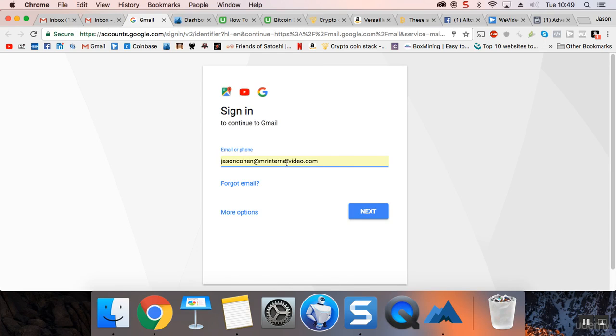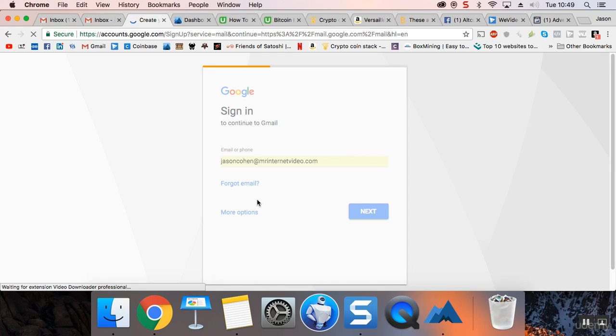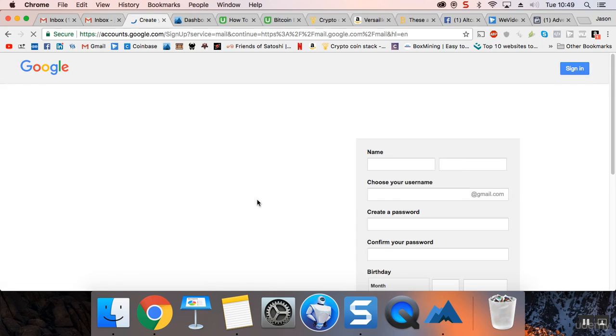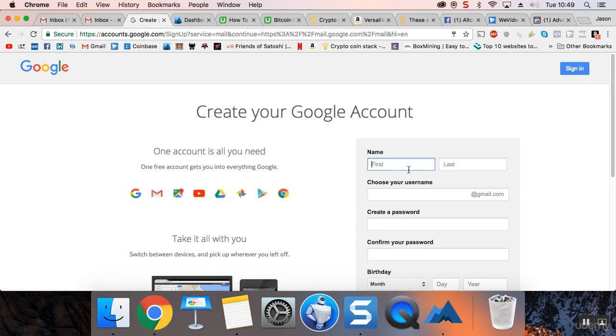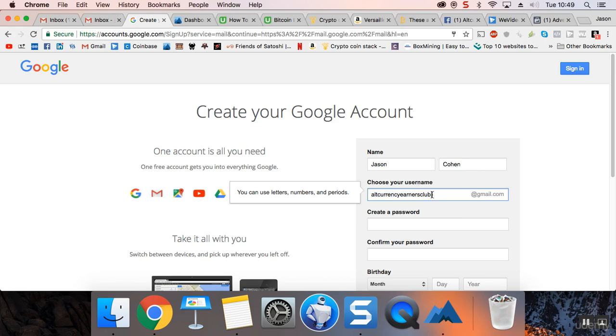This is very straightforward. More options, create account. I'm just going to put my name Jason Cohen and I'm going to give it alt currency earners club at gmail.com. Spelled wrong, alt currency earners club dot com.